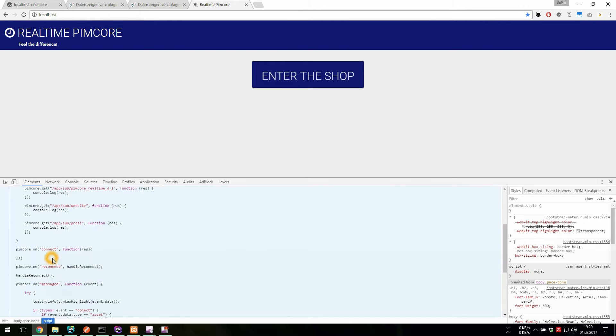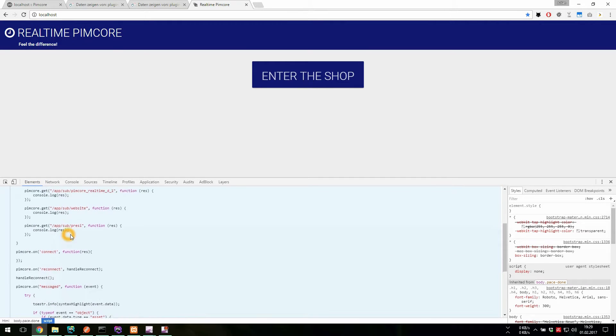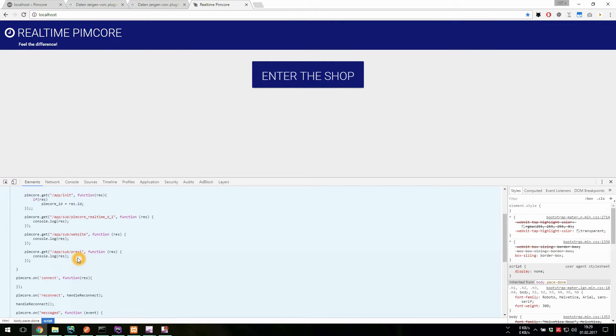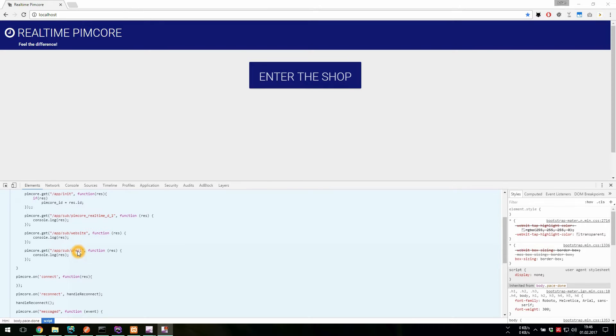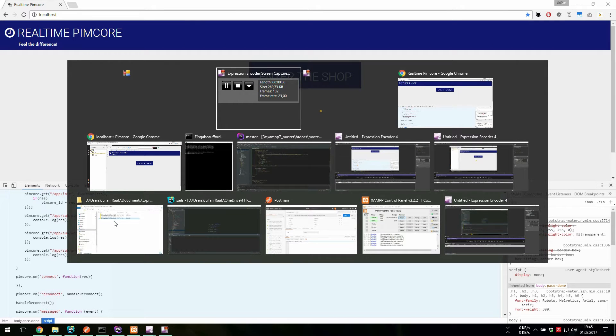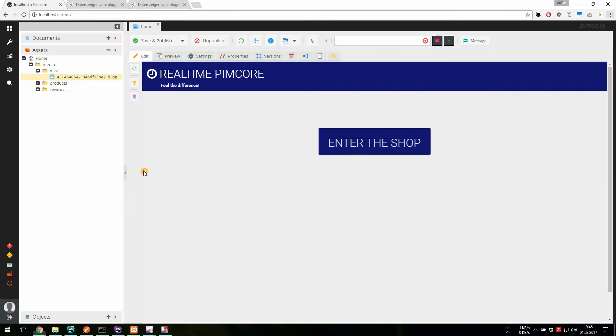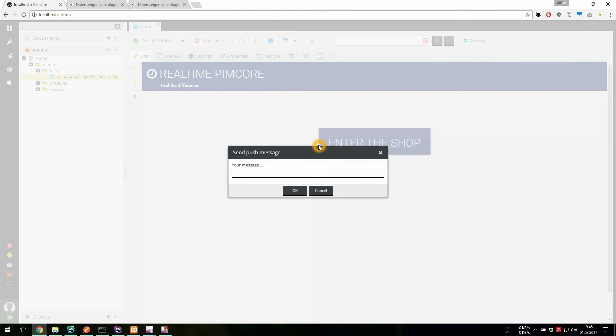On the client side, the code for subscription to this channel is created automatically. There are also automatic subscriptions to a document channel and the global website channel.